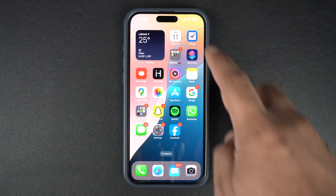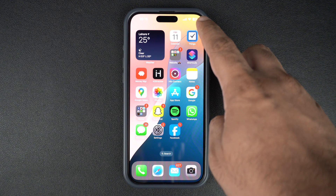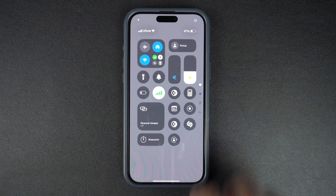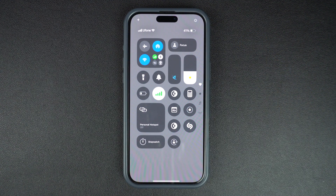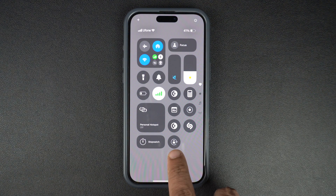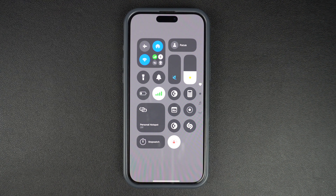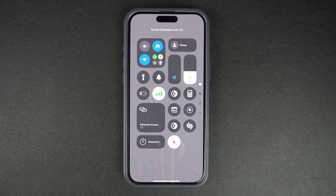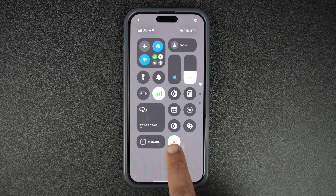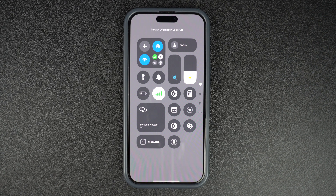Start by accessing the control center by pulling down from the top right corner of the screen. Then tap on the orientation lock button to disable auto screen rotation on your device. You can tap on this option again to enable auto screen rotation.